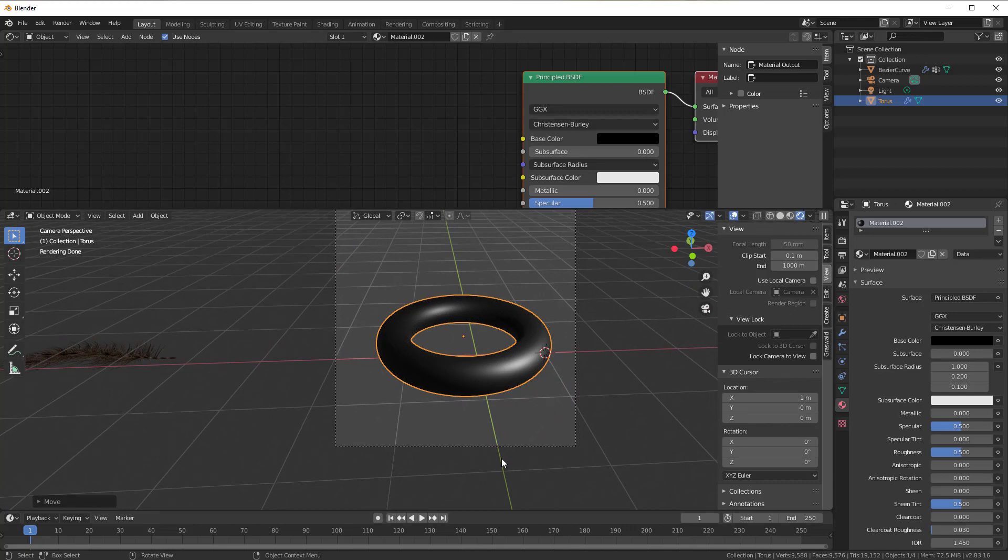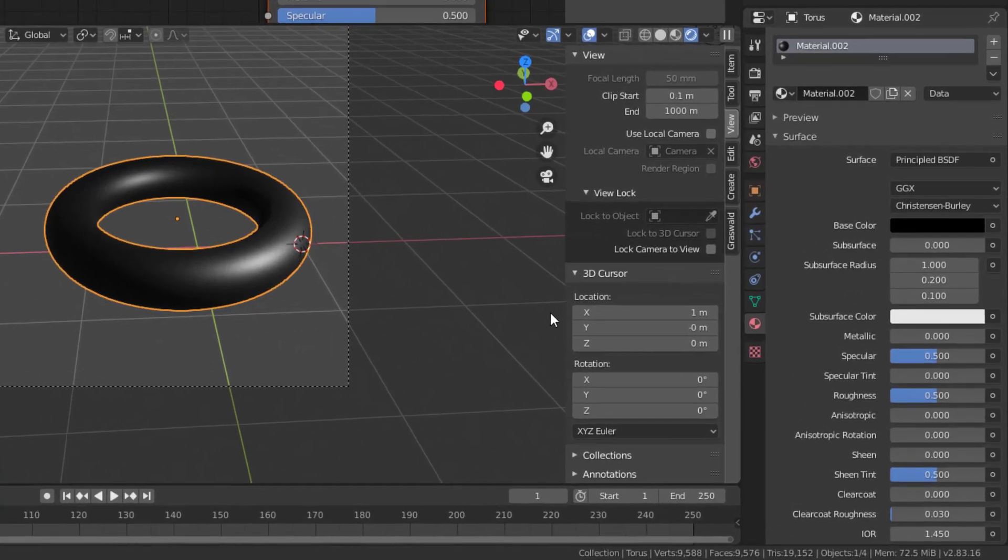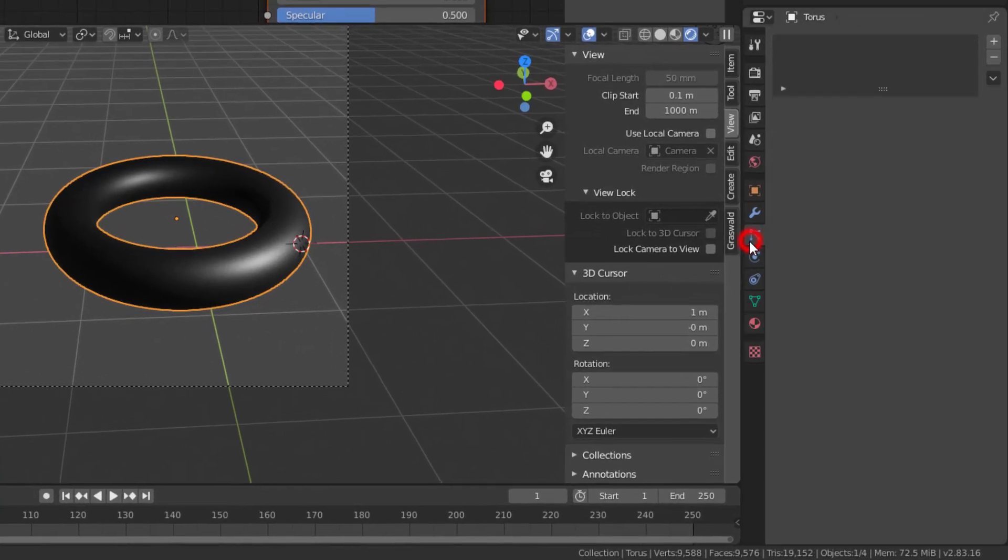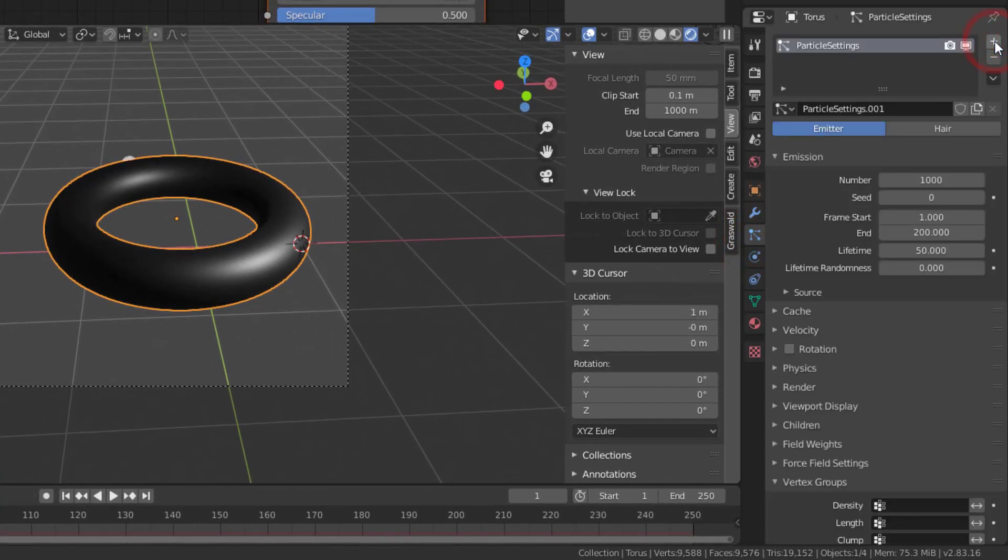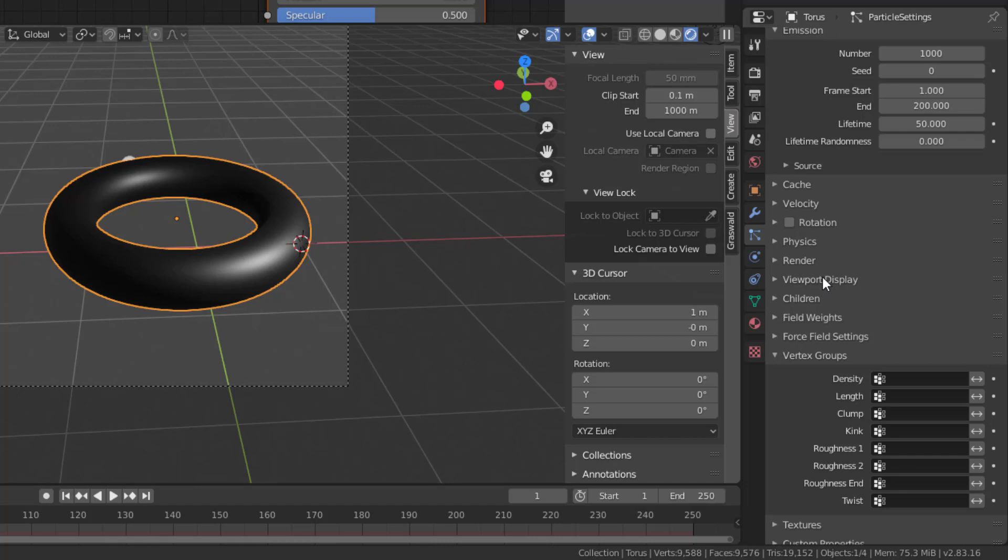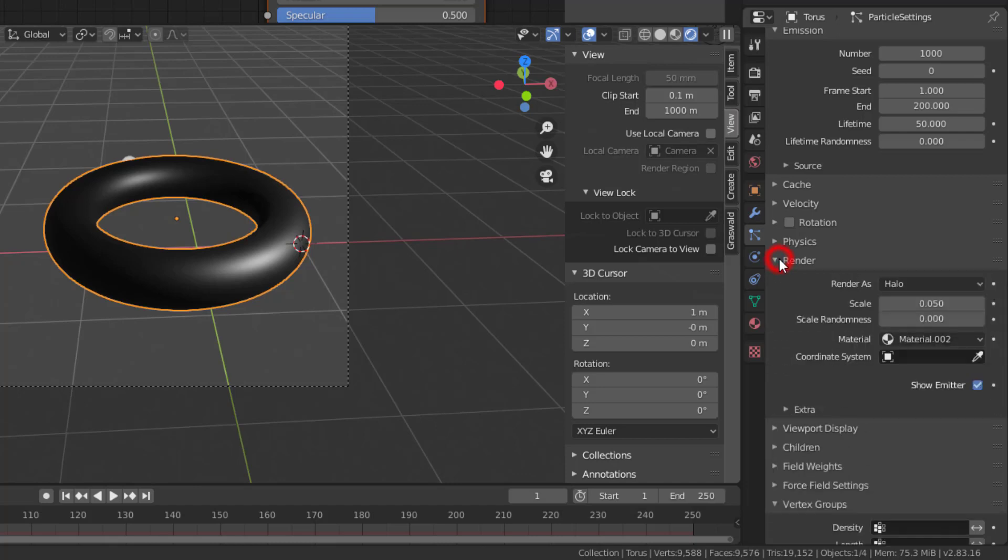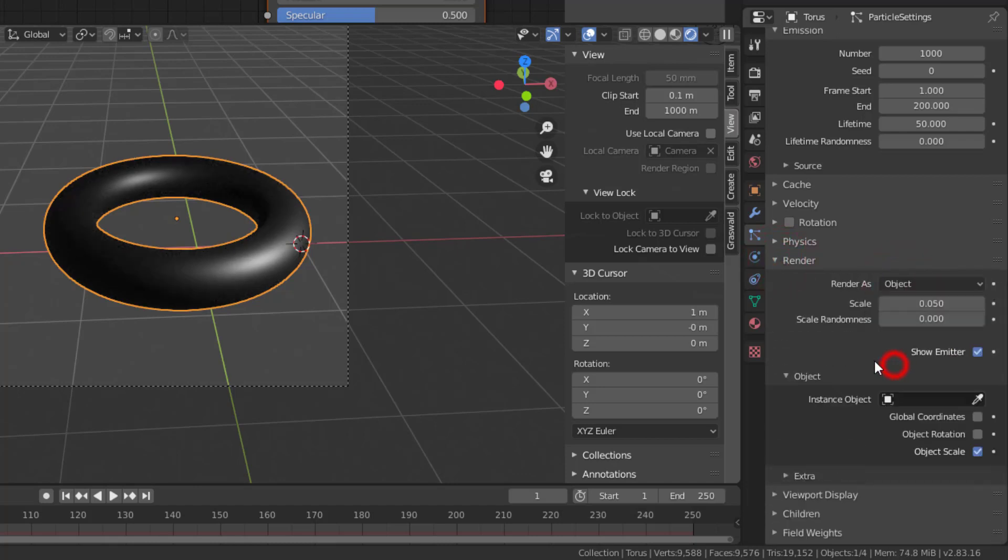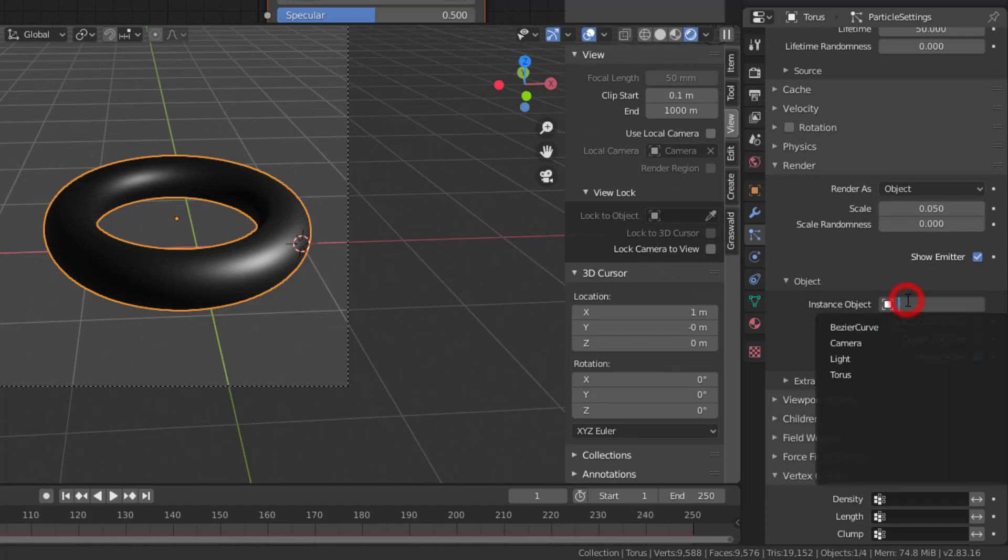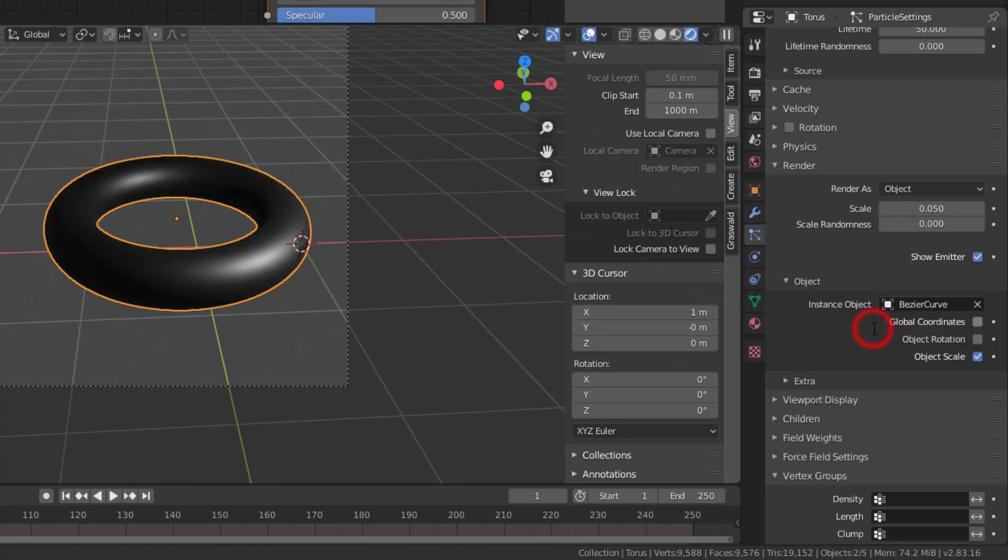And now it's only to place those feathers onto your bird or in my case the torus. So you select the Particle Properties, the plus sign, you go down to Render, change Object.